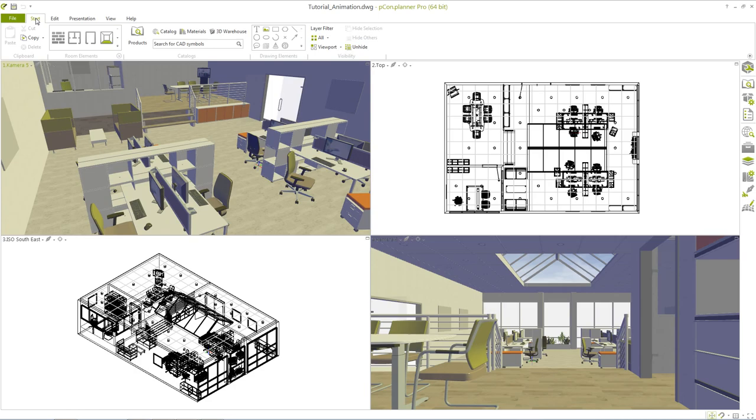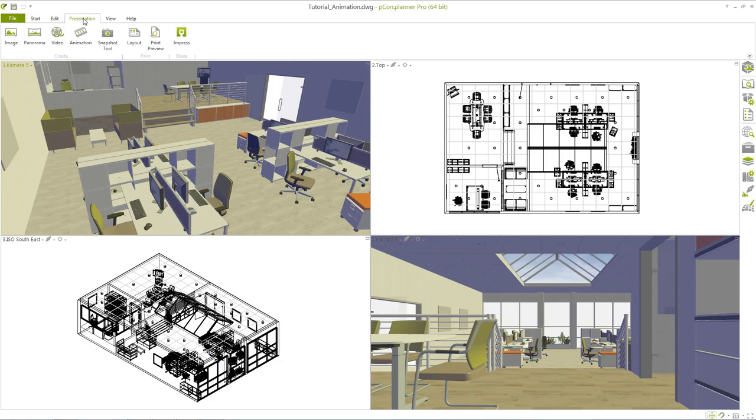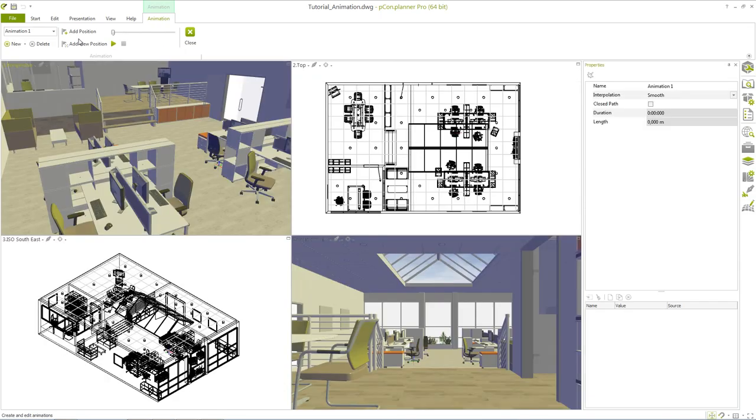Therefore we move to the presentation tab and select animation as media type. It will not be possible to select and edit objects in the design when the animation tab is open. This means that you can fully concentrate on creating the animation and avoid accidental operations.